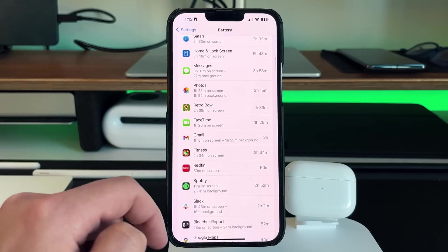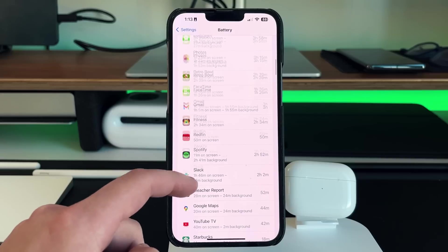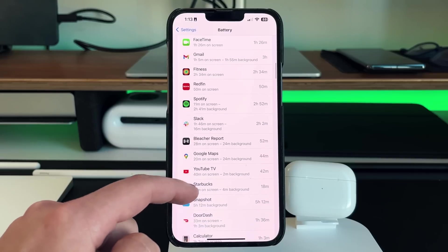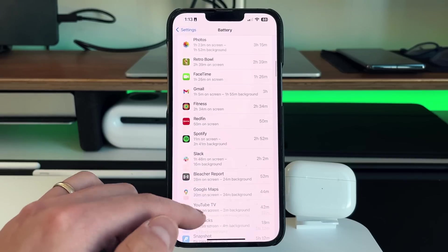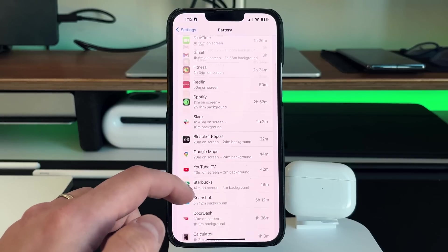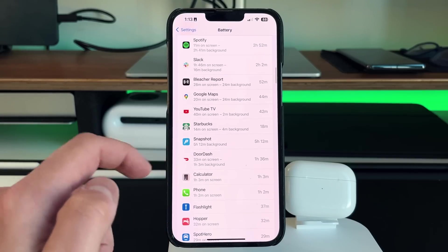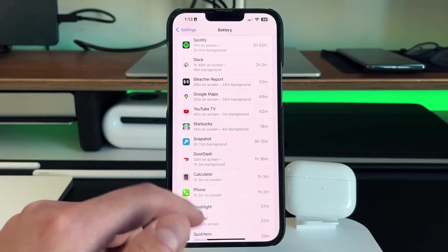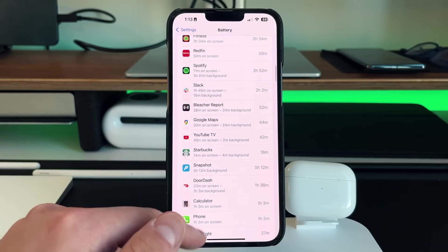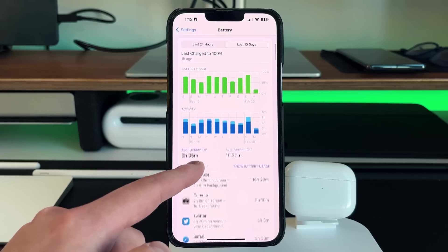And that's probably one of the reasons why it's taking up so much battery life. Same with Gmail, about an hour and 55 minutes in the background and things of that nature. So always go on here and go through all your applications.